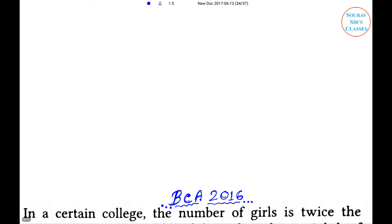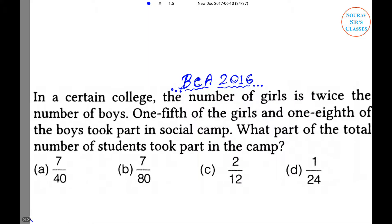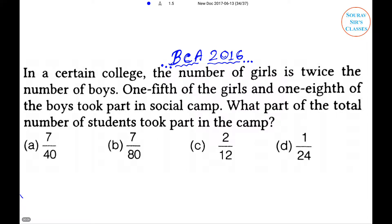Hello dear student, welcome to Saurabh Shah classes. Here's the next problem: In a certain college, the number of girls is twice the number of boys. One-fifth of the girls and one-eighth of the boys took part in a social camp. What part of the total number of students took part in the camp? Options: 7/40, 7/80, 2/12, 1/204.